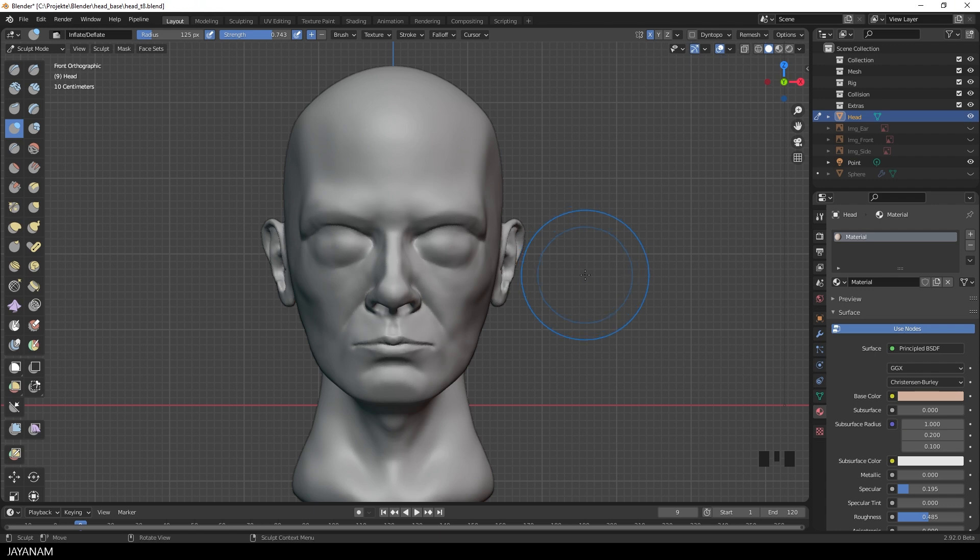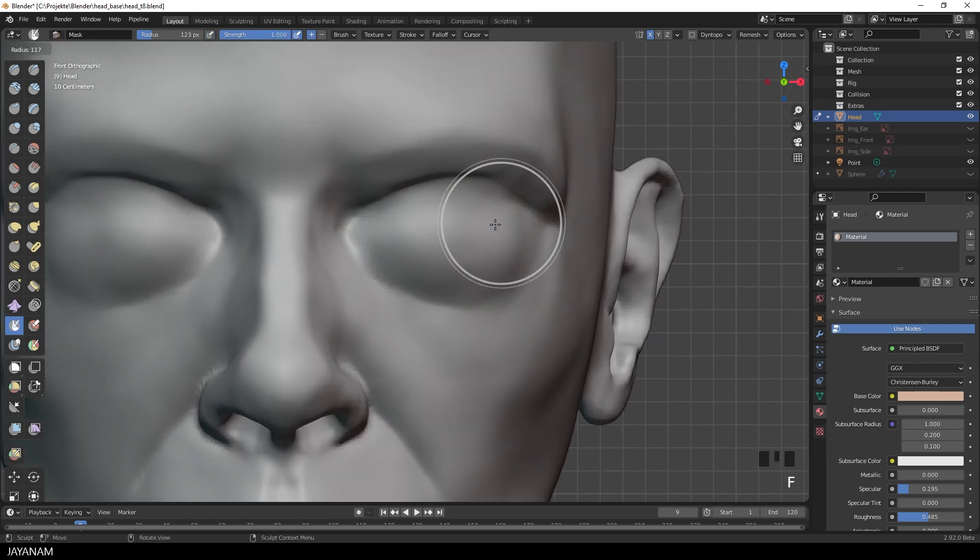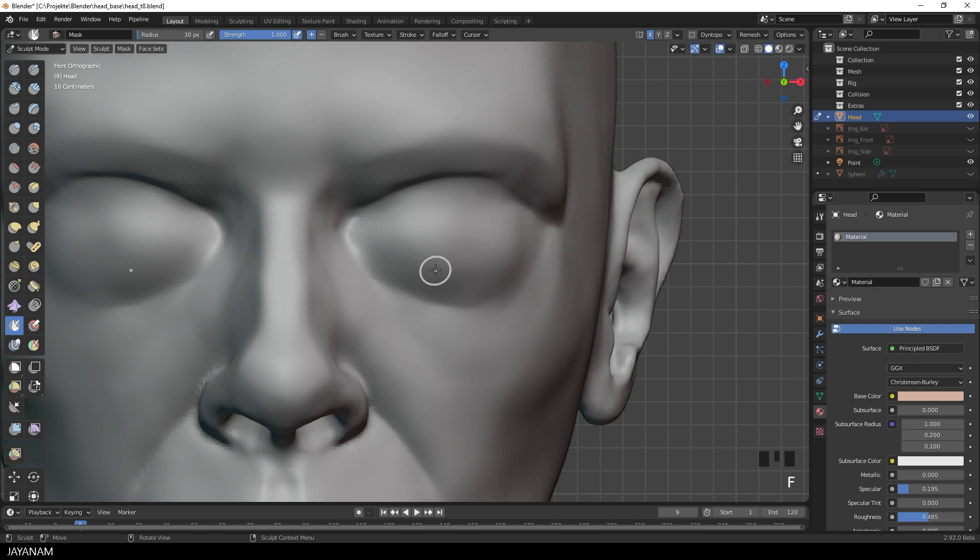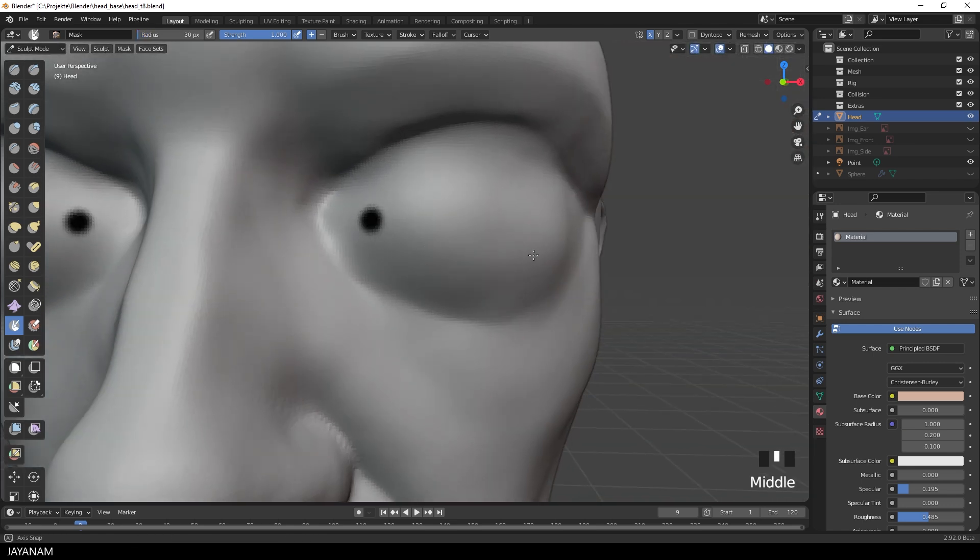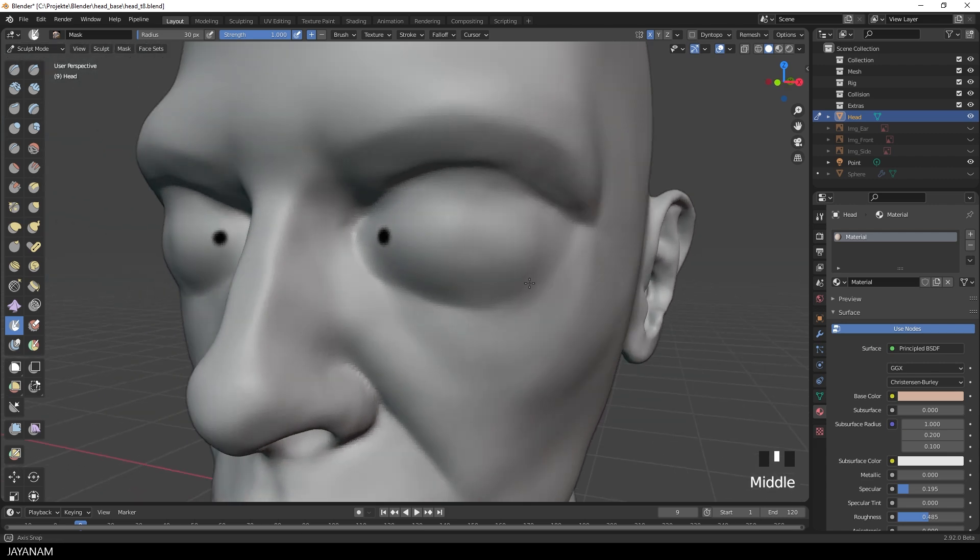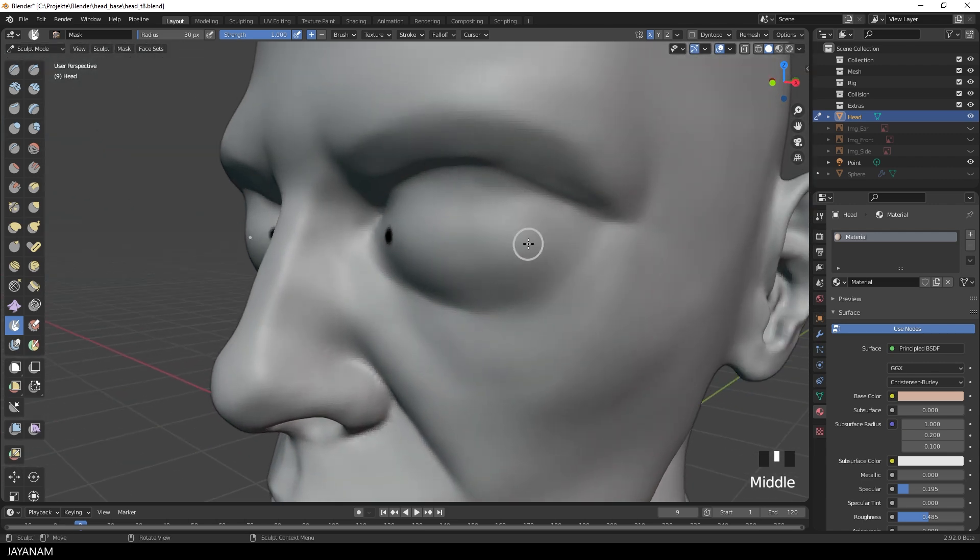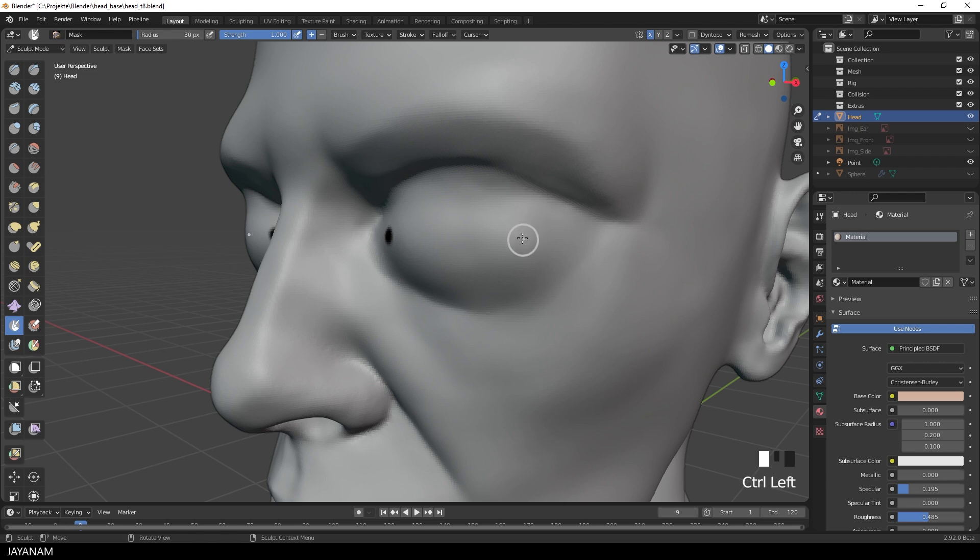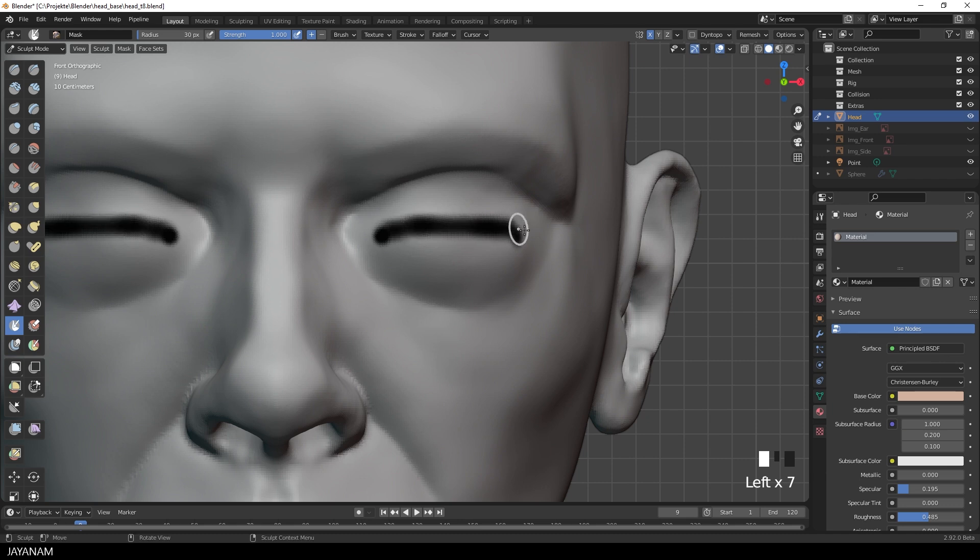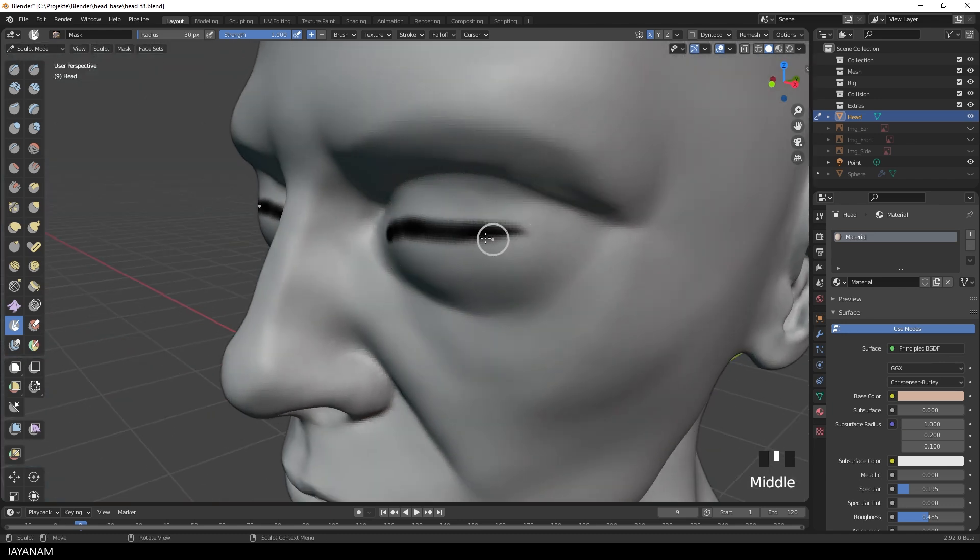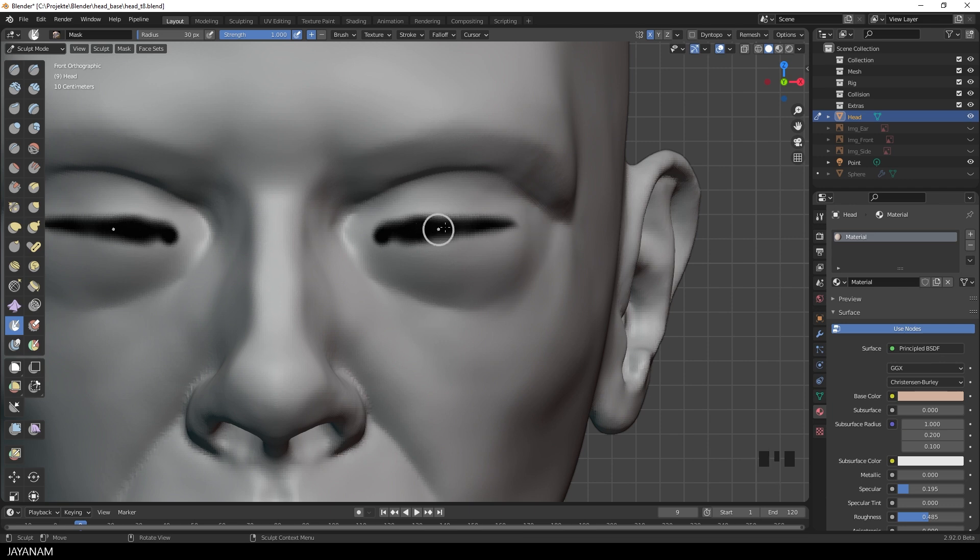First I press Ctrl and R to remesh and then M to activate the mask brush. And then I draw onto the mesh the start and end point of the eyelids. It is a kind of measuring, because then I know where I have to add the eyeball and how big the eyeball has to be. I just draw it in not too much, just to indicate the outlines of the eyelids.